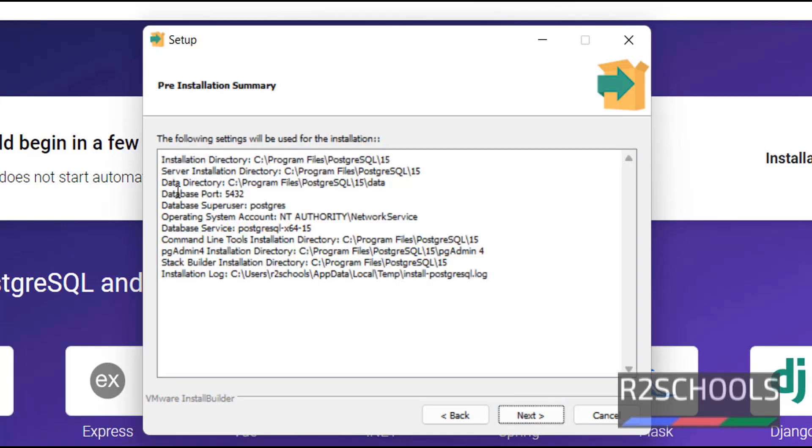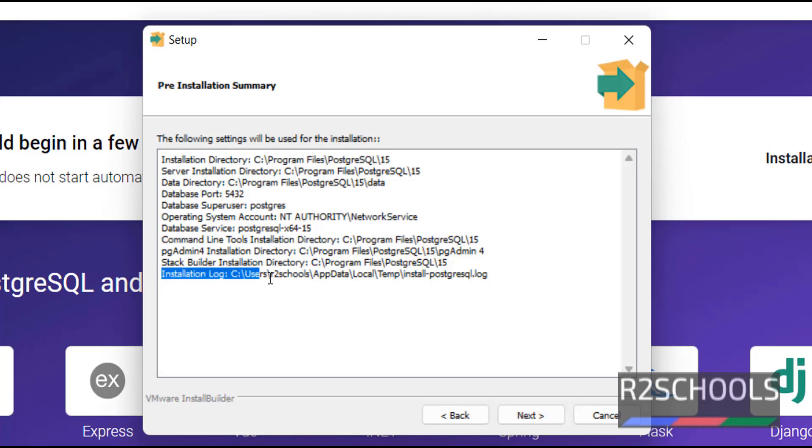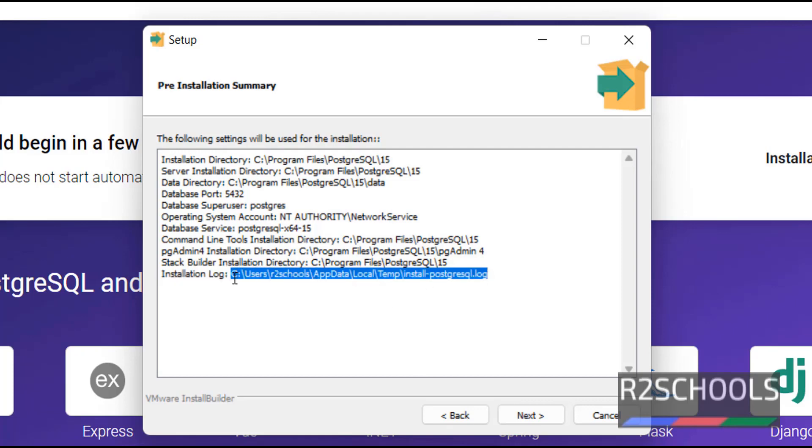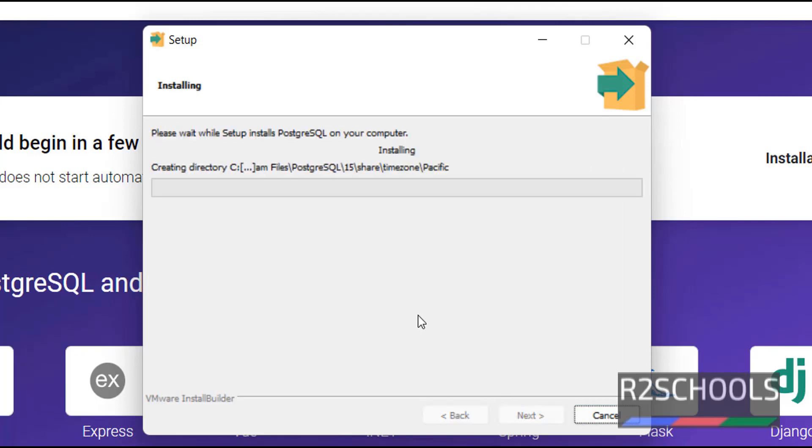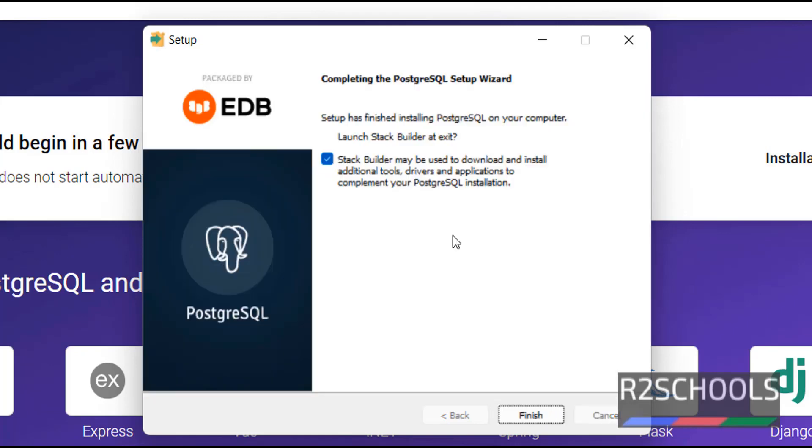Then click on next. This is the pre-installation summary. Review it. If you want to modify, then click on back and edit and click on next. Notice here, this is the installation log file. After installation, you can open this file and see the installation summary. Click on next. Next, click on next.